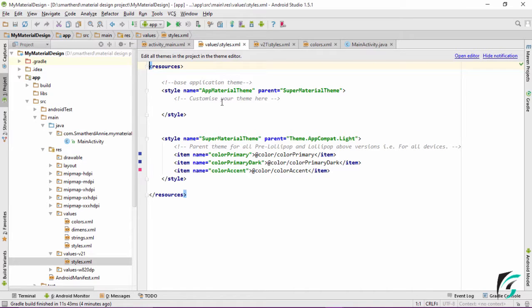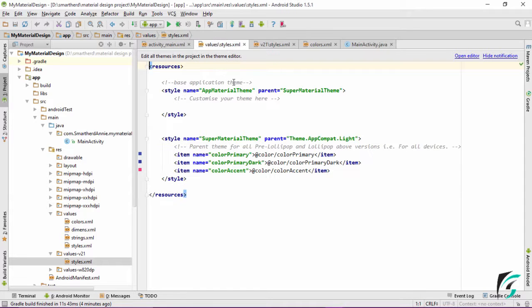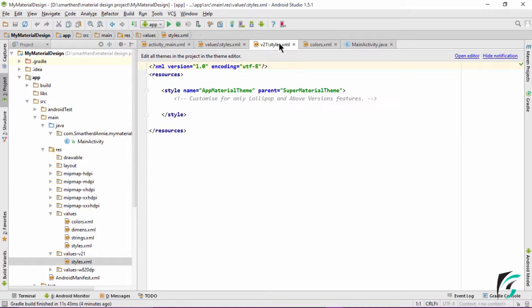This base application theme — the app material theme — is only applicable for devices having API level below 21. Moving to the values-v21 folder, the style defined in the styles.xml file has the app material theme with its parent as super material theme. The features defined here will only be applicable for Lollipop and above versions.